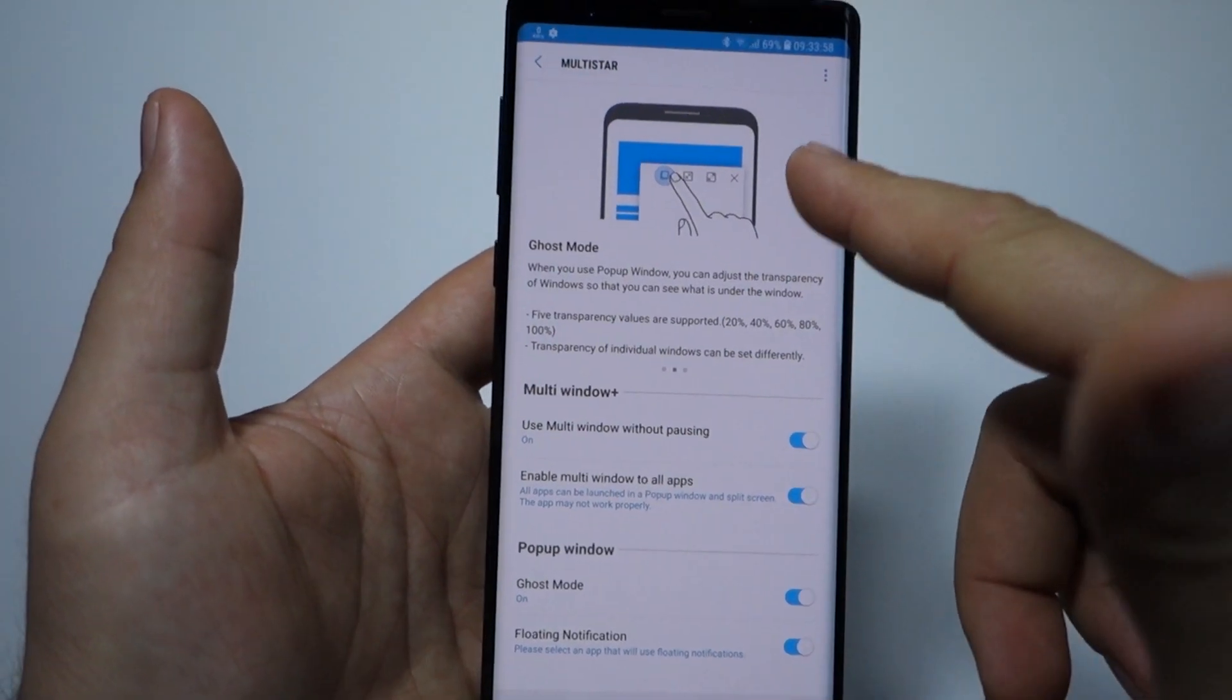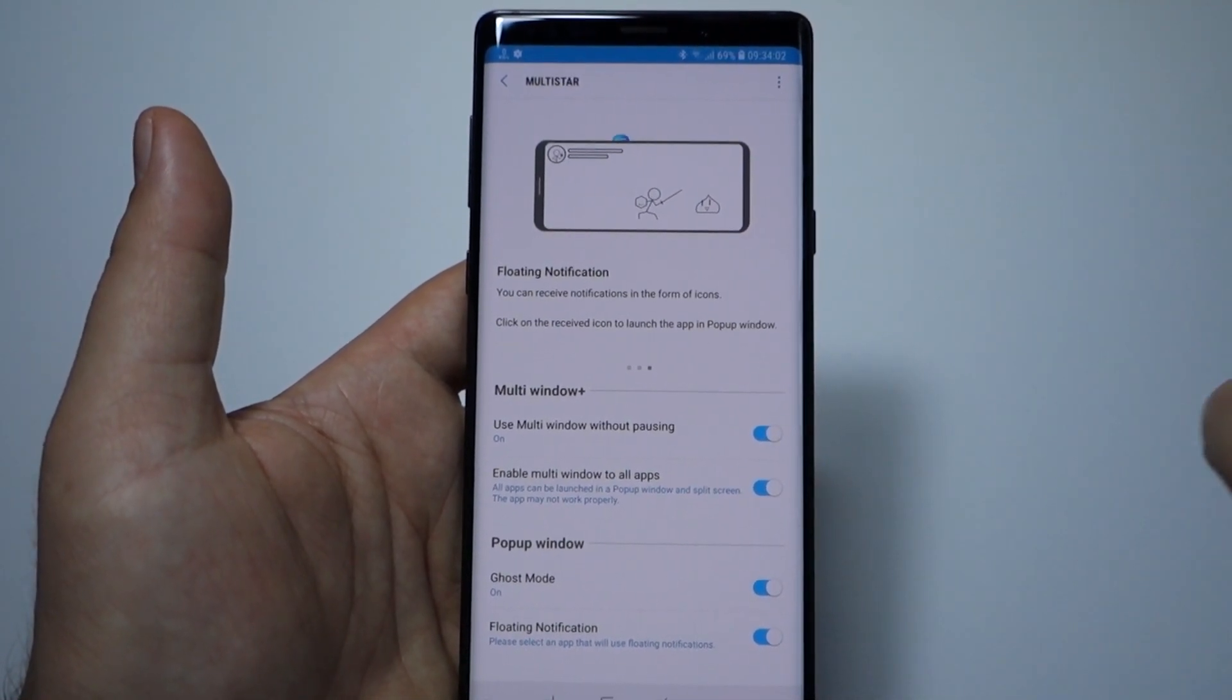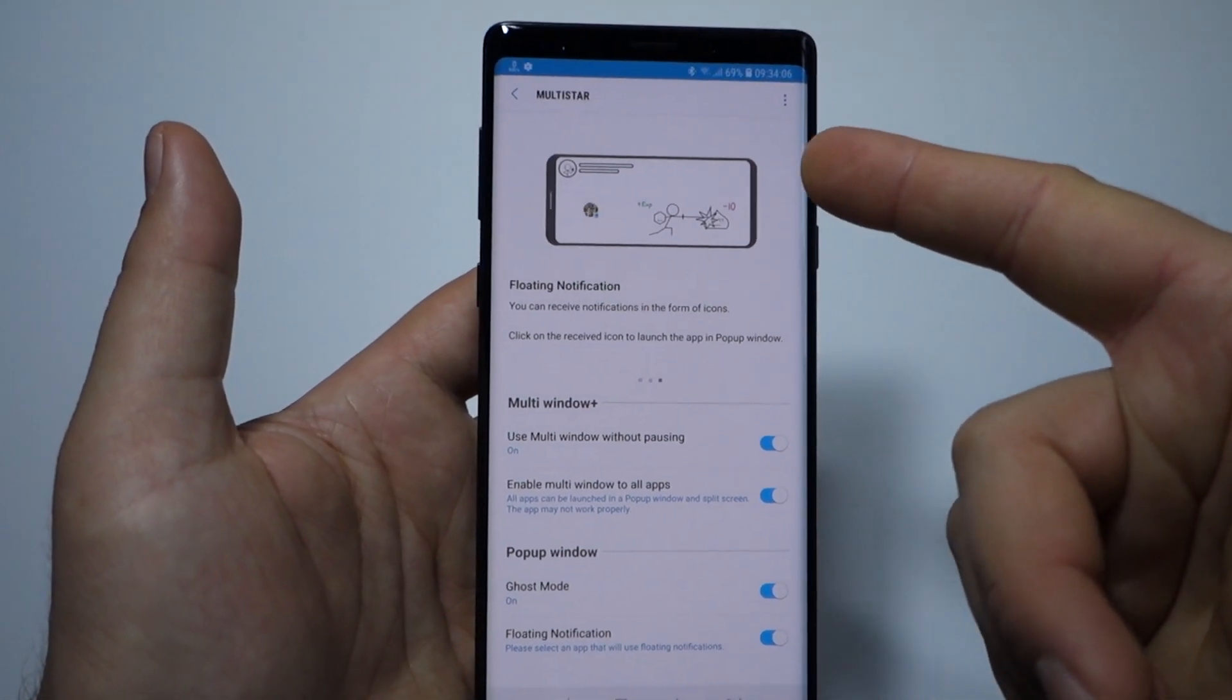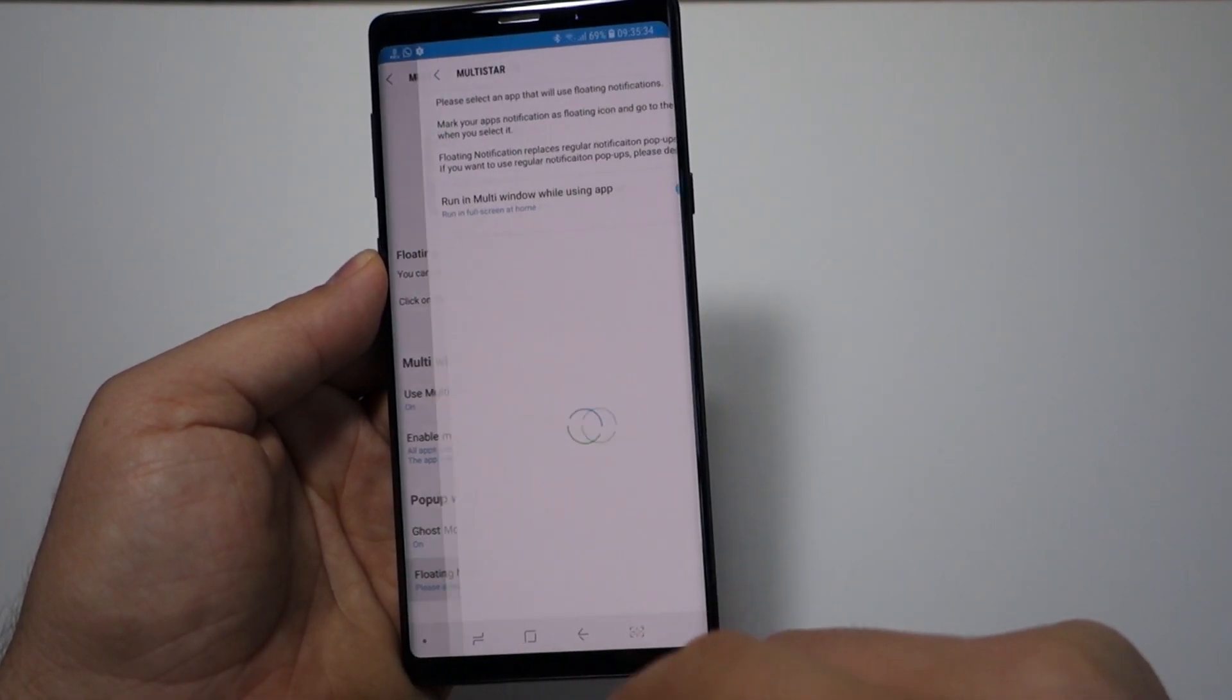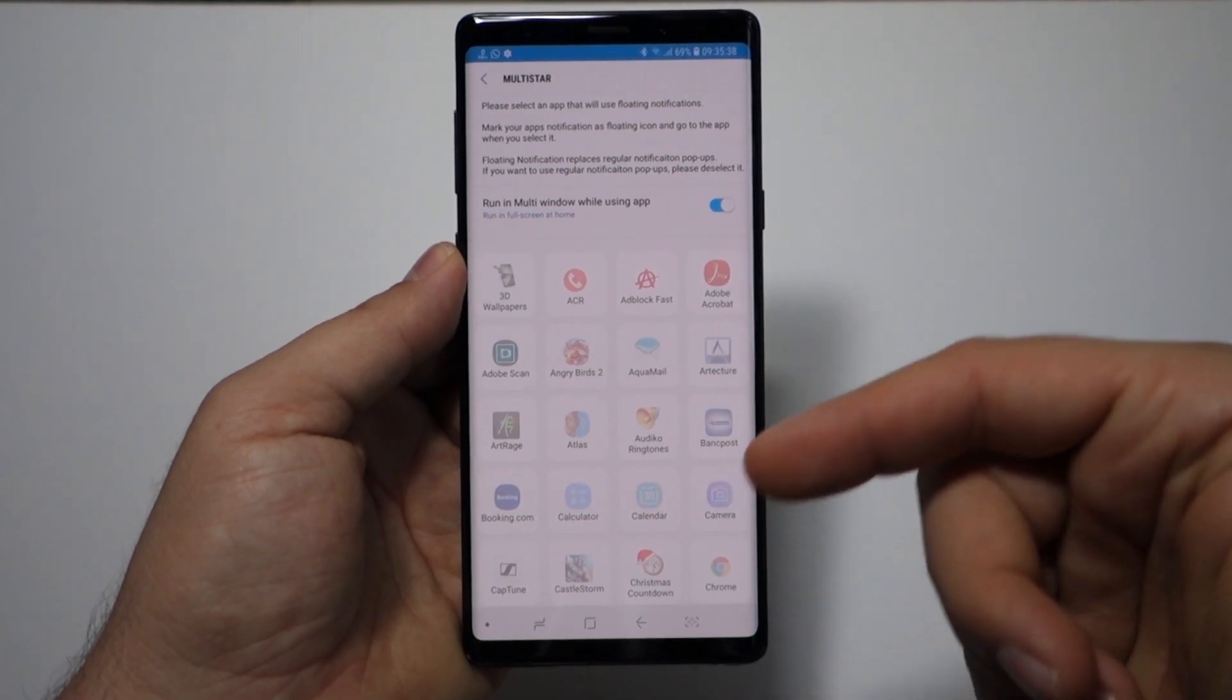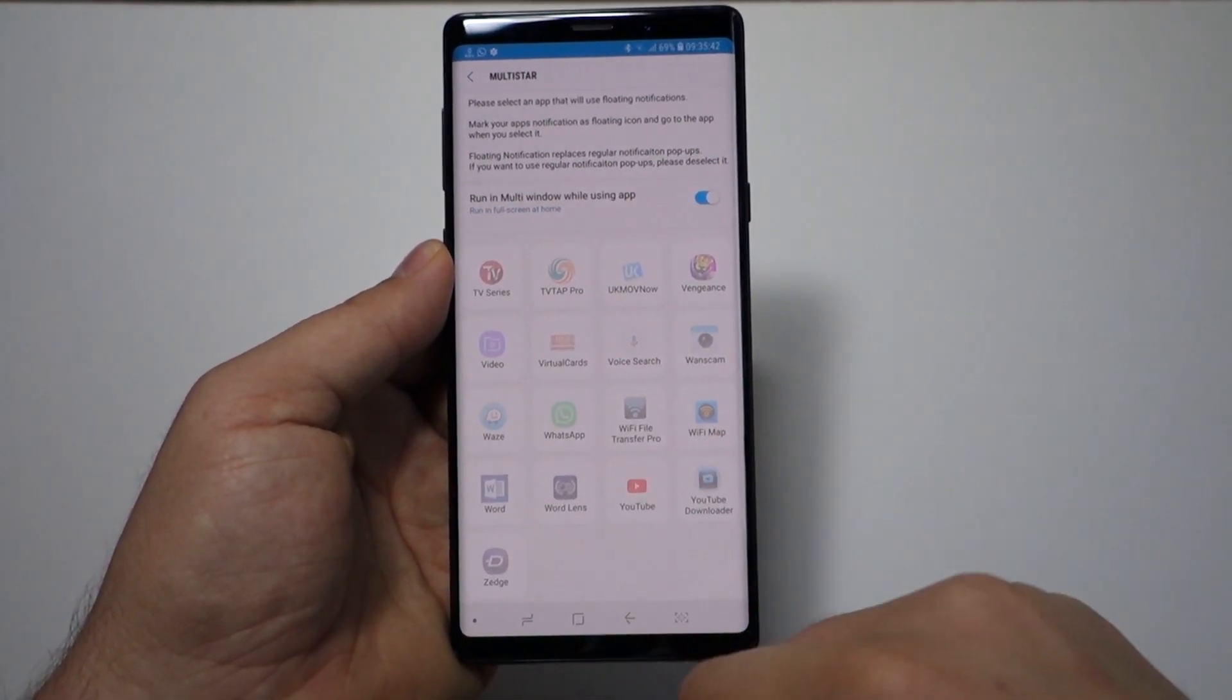Okay, the second feature: the floating notifications. You will receive notifications as an icon, just like in Facebook Messenger notifications, something like this. You see this animation? Let me show you how it will work. First you have to select which applications will...